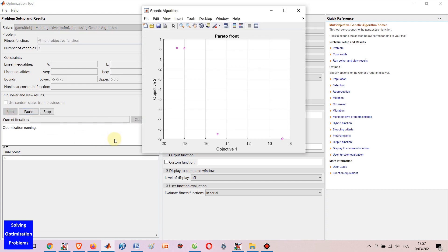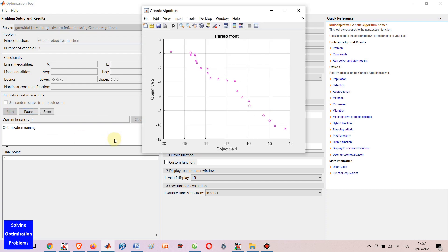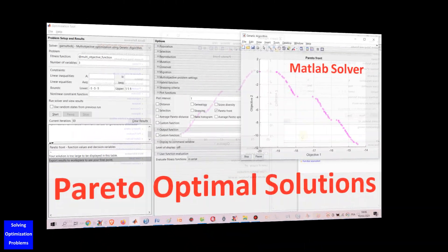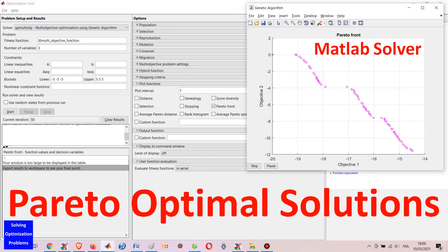Hello everyone. Let's see how we find Pareto optimal solutions for a multi-objective optimization problem using MATLAB. In this video I'm going to show you a simple but very effective method to find Pareto optimal solutions for a multi-objective optimization problem using MATLAB. It is very easy and minimum programming skill is required.